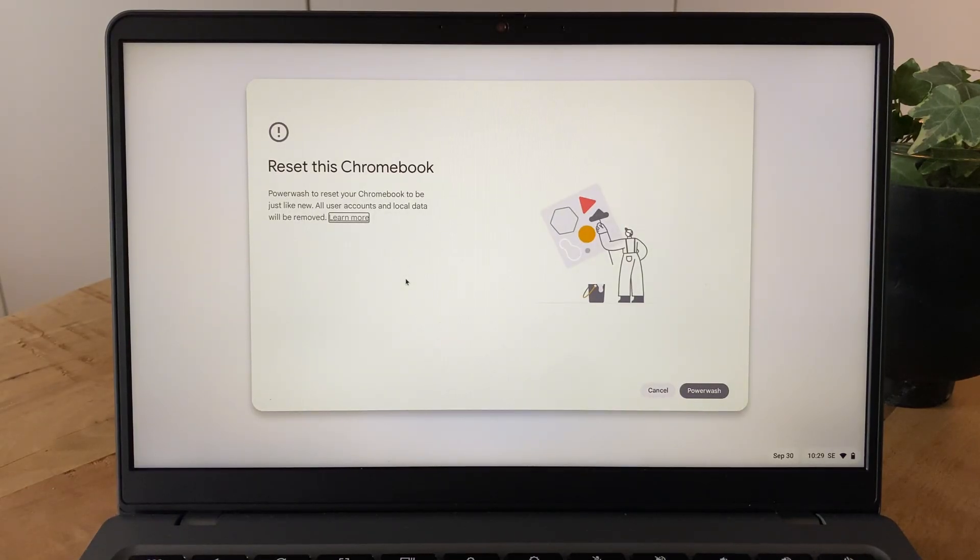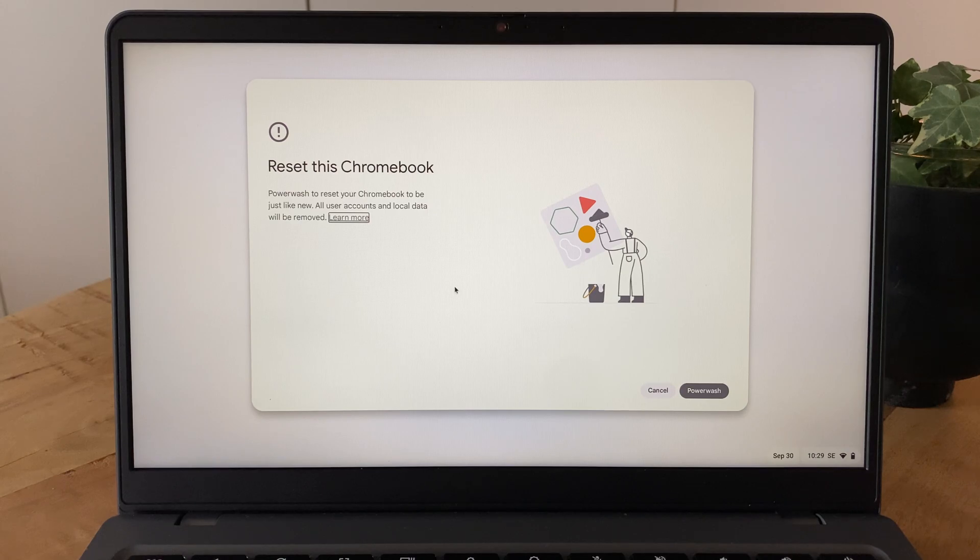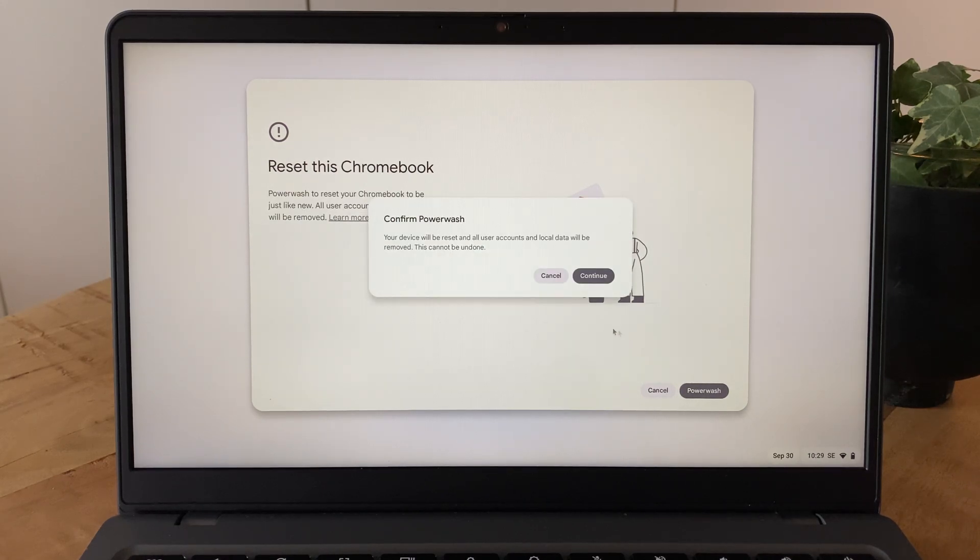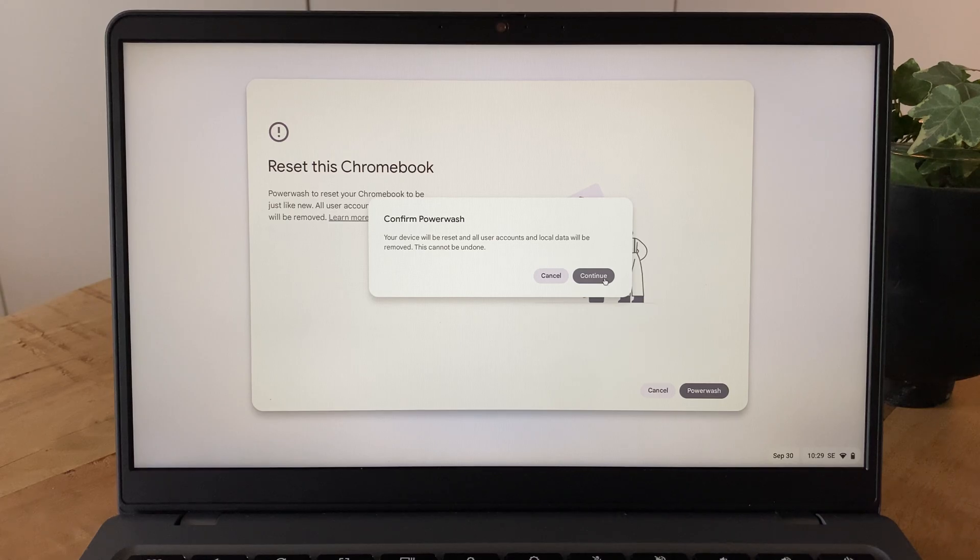On newer Chromebook models, the reset window should appear right away without any restart needed. From here, just select Power Wash, followed by Continue to initiate the factory reset process.